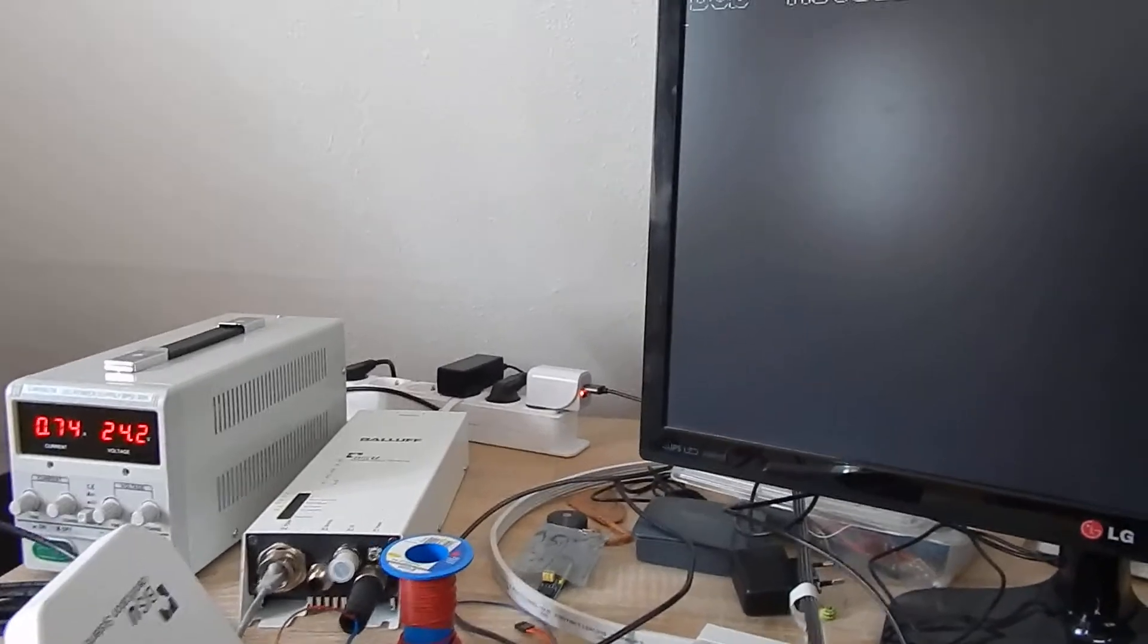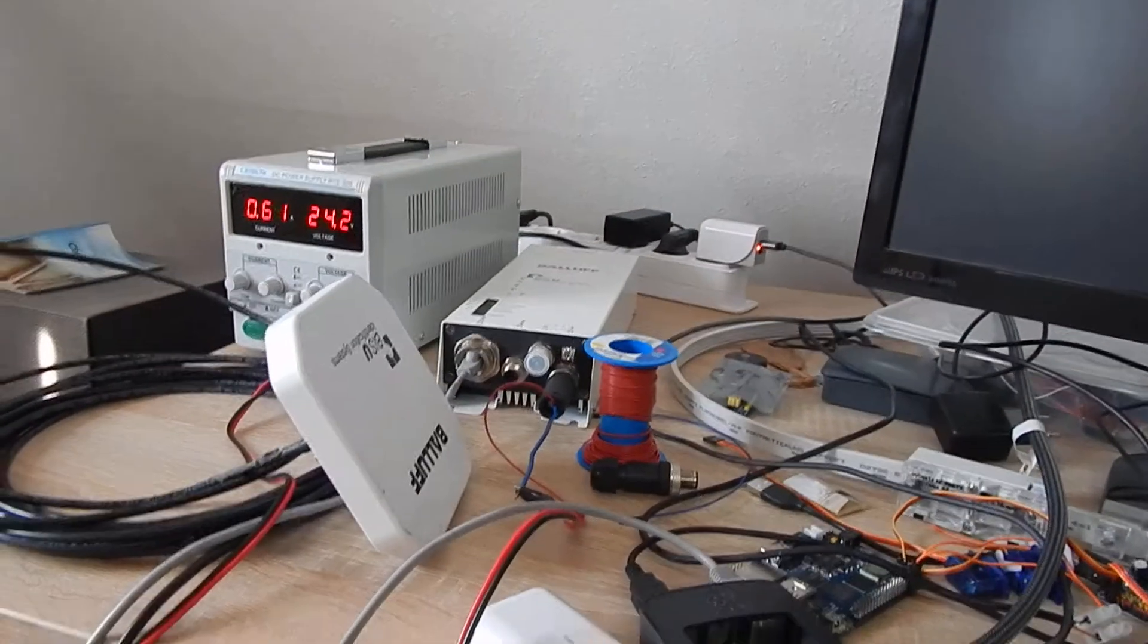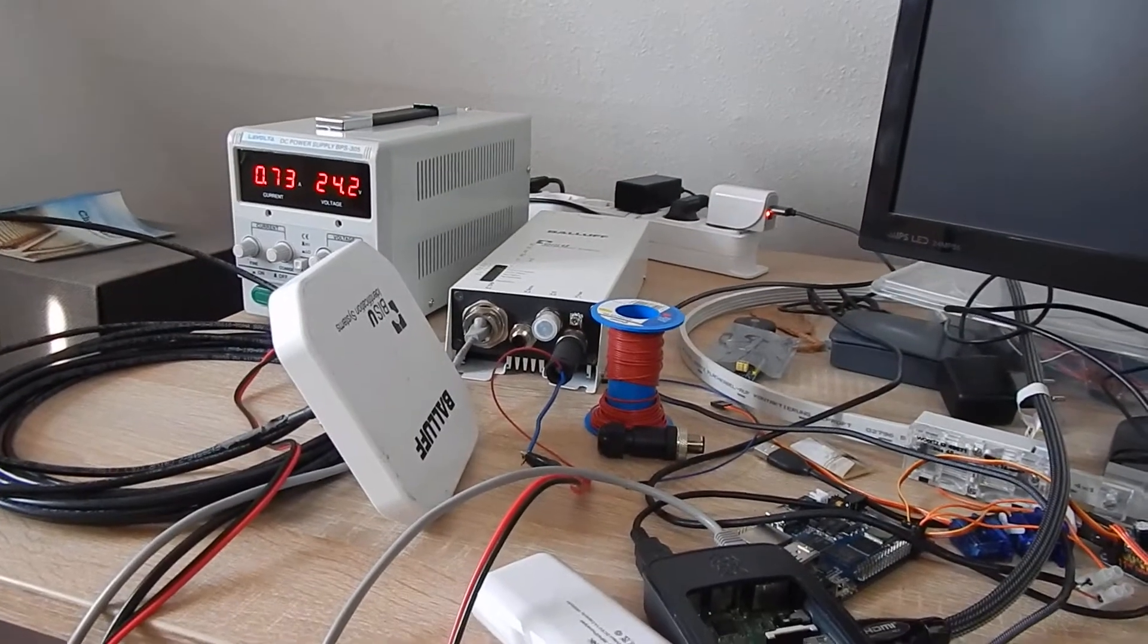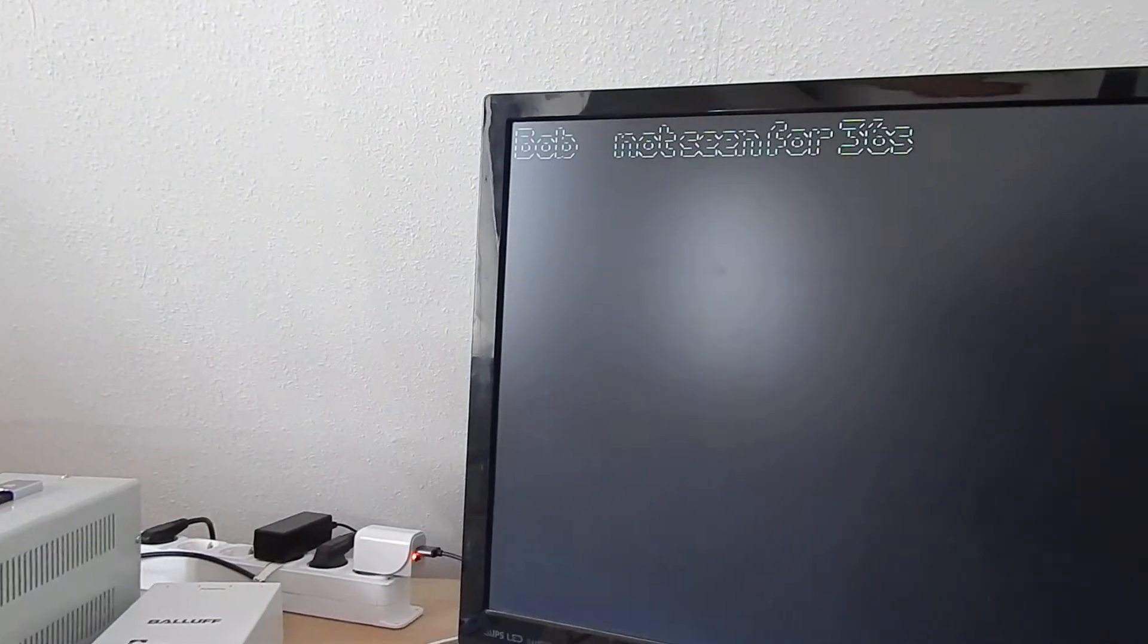This time I'm going to show you another RFID application. We have a dead man's trigger.